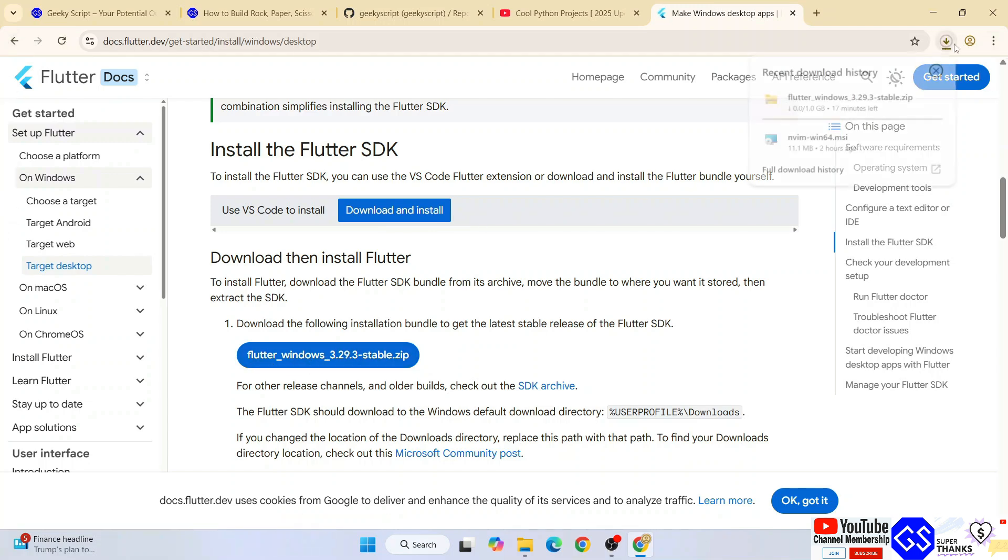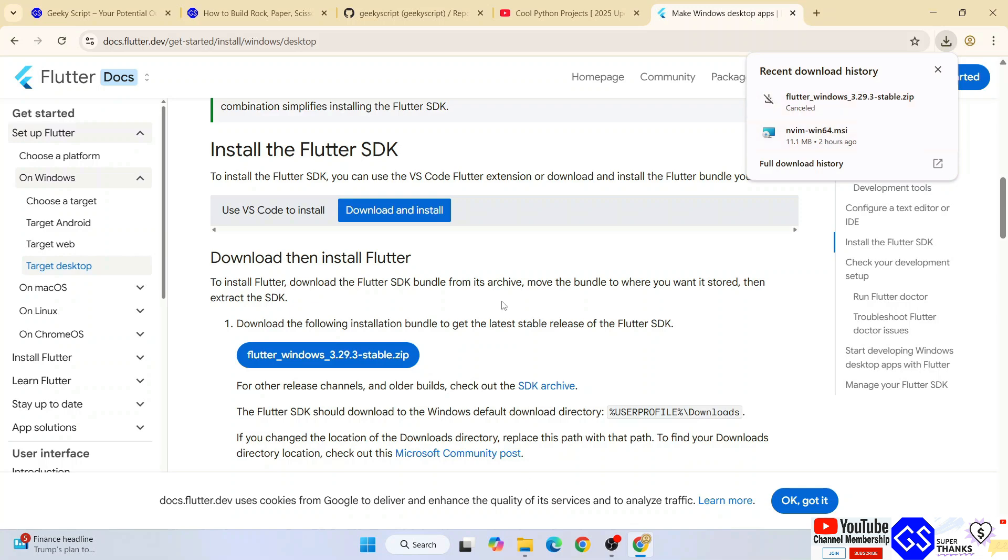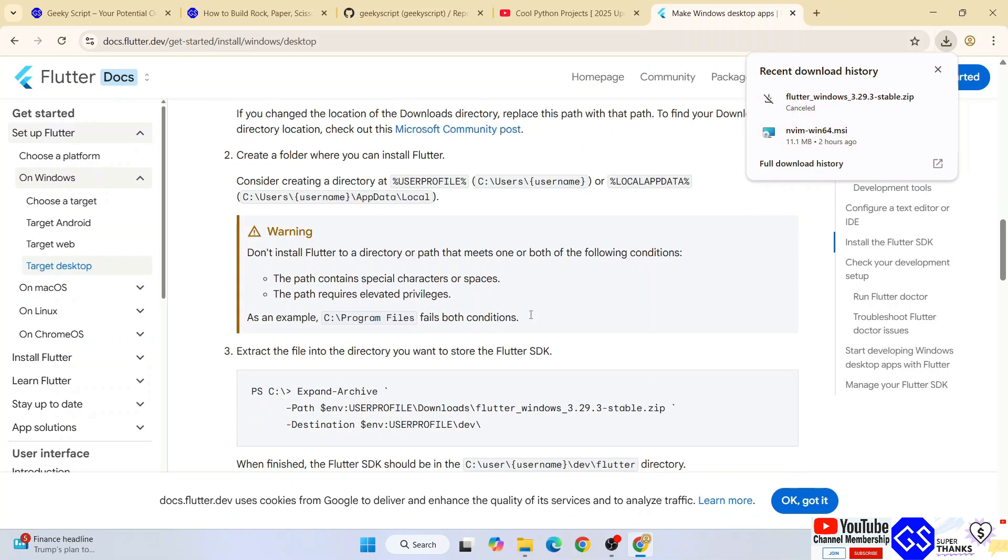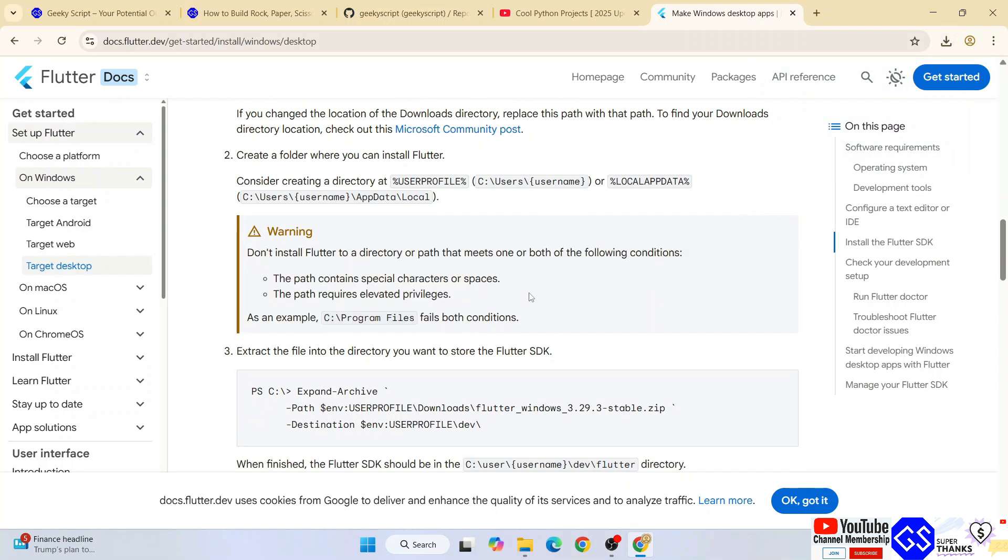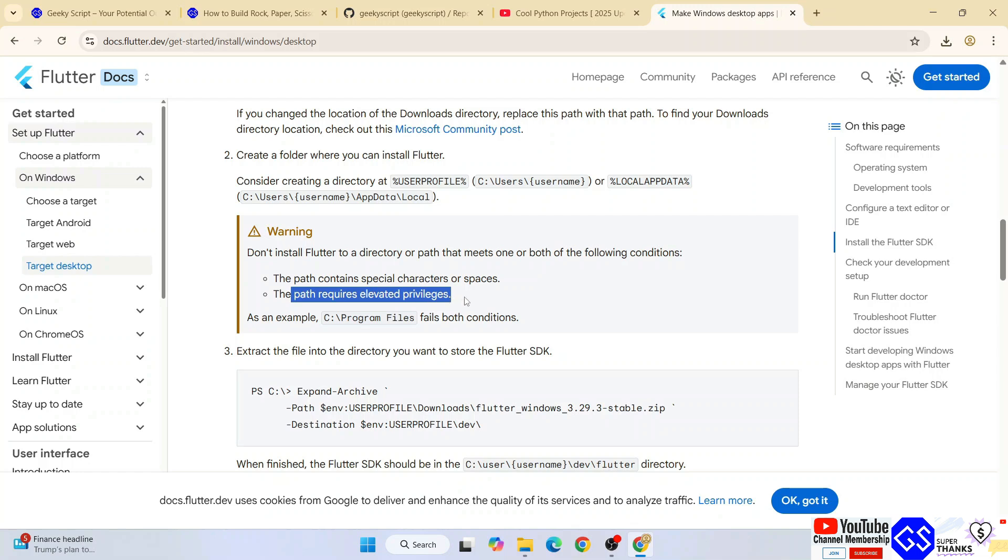Click on the Flutter Windows link which will immediately start downloading. Let me cancel it as I've already downloaded Flutter. When you scroll down, you'll see a warning message. It's telling you not to put Flutter in a folder that has special characters or spaces, like Program Files.